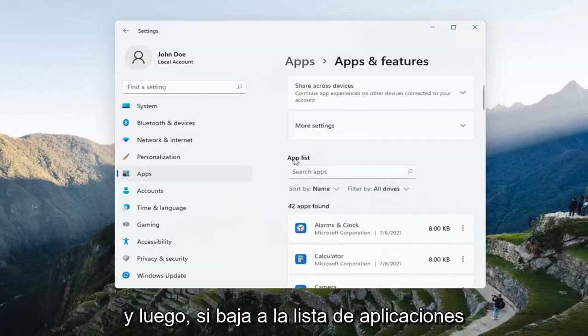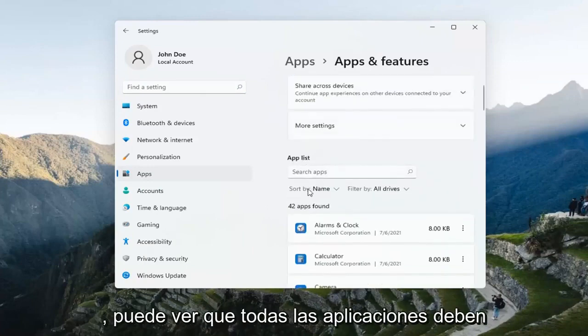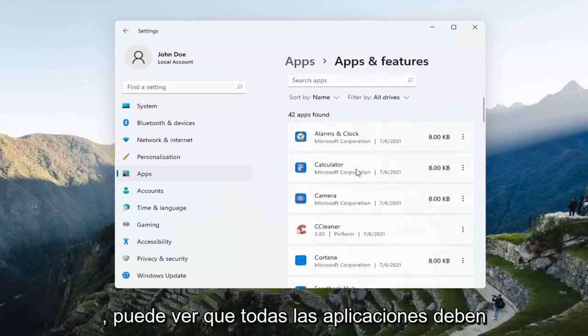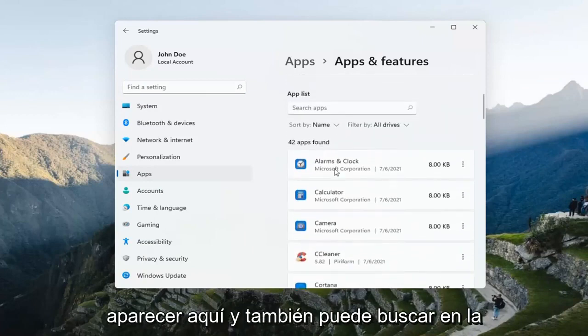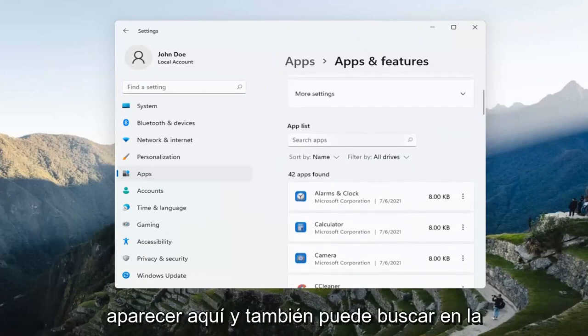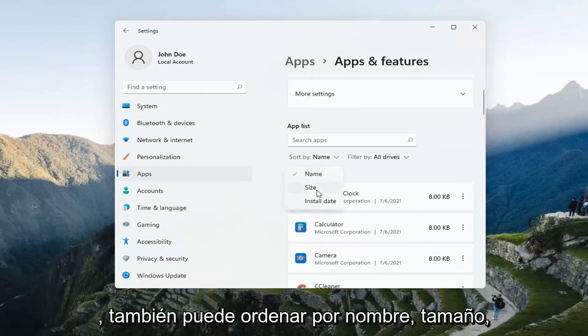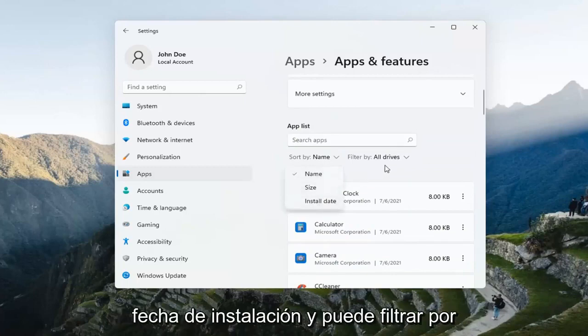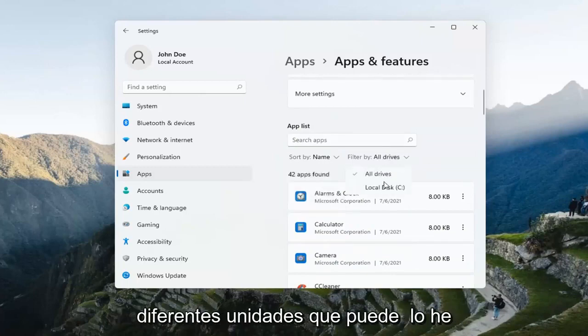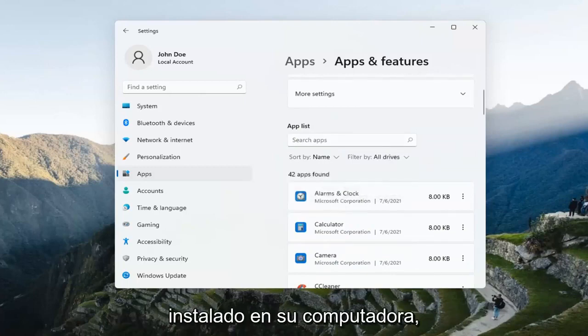And then if you go down to where it says App List, you can see all the apps should be listed here. You can also search the app list as well. You can sort by name, size, install date, and you can filter by different drives that you may have installed on your computer.